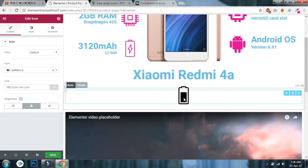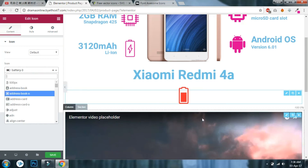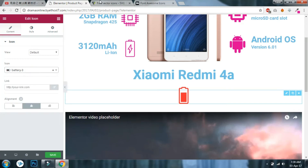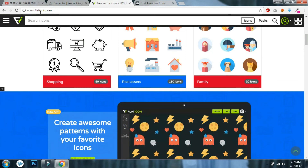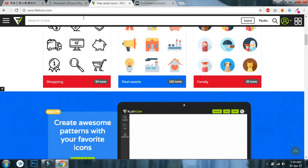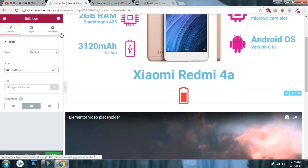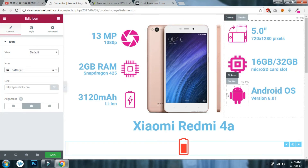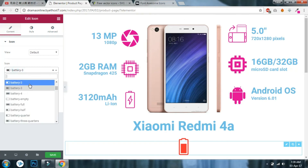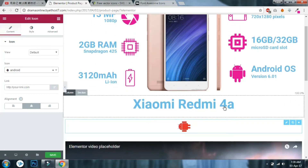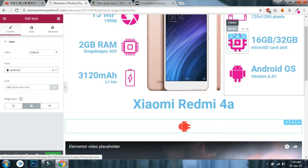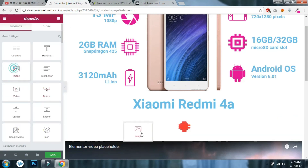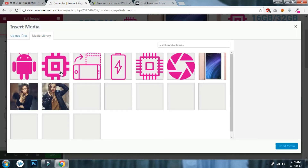If you cannot find a specific icon in the Font Awesome icons available in Elementor, you can go to flaticon.com — that's F-L-A-T-I-C-O-N dot com, link in the description. For example, a shutter icon and a mobile display icon are not in Font Awesome, so you'd download them from flaticon.com and use the image widget to insert them.